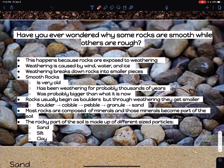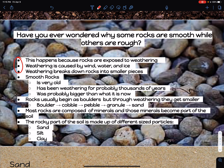When we're looking at rocks, have you ever wondered why some rocks are smooth while others are rough feeling? This happens because rocks are exposed to weathering, and weathering is caused by wind, water, and ice. When rocks are exposed to weathering, they are broken down into smaller pieces. I would like for you to write down the question at the top and then these first three bullet points. Now let's talk about smooth rocks for just a minute.